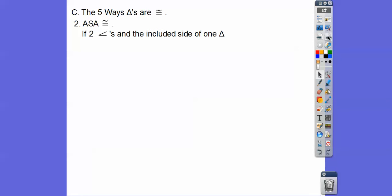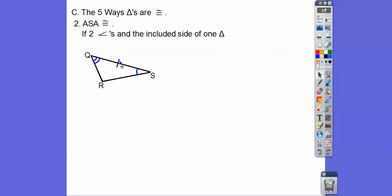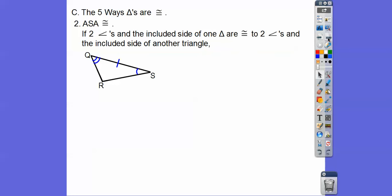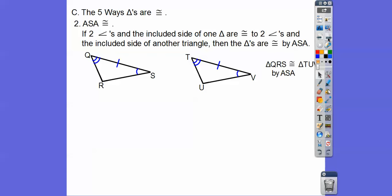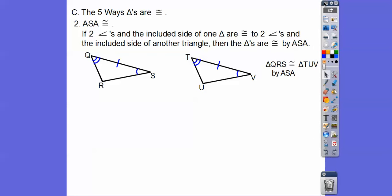The next way is Angle-Side-Angle: two angles and the included side. If I had these two angles, this is my included side — the side included between the two angle markings. Mark your figure! If two angles and the included side are congruent to two angles and the included side of another triangle, then the triangles are congruent by Angle-Side-Angle. So QRS — going from two arcs to no arc to one arc — matches to UV in that same order.